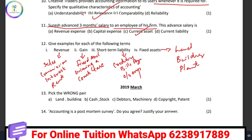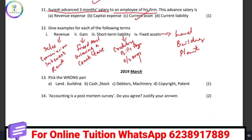We are going to pick the wrong pair. The options are: land and building — fixed assets; cash and stock — current assets; debtors and machinery — one is a current asset and the other is a fixed asset; copyright and patents — intangible assets. So the wrong pair is debtors and machinery, because debtors are a current asset and machinery is a fixed asset.